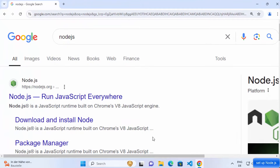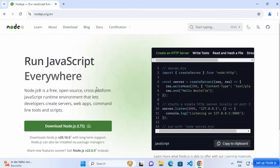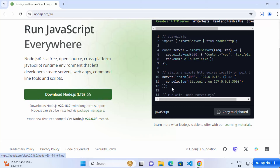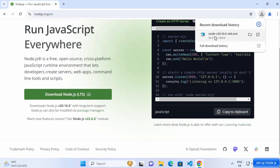First of all, open your favorite browser and search for Node.js. The first link which will appear will be from nodejs.org. Click on this link and you can see the home page of Node.js. Straight away you will be able to see the download Node.js button, which is the button for the LTS version. Click on this download Node.js LTS button which is going to start the download of this Node.js MSI file.